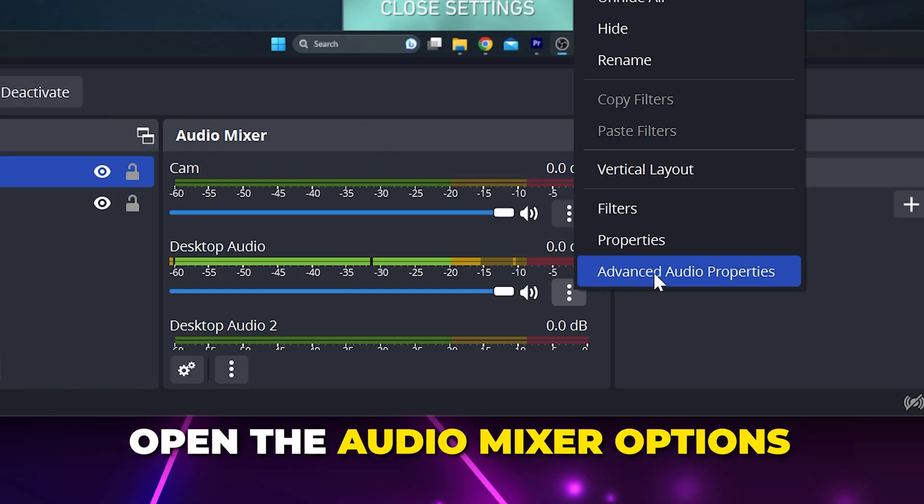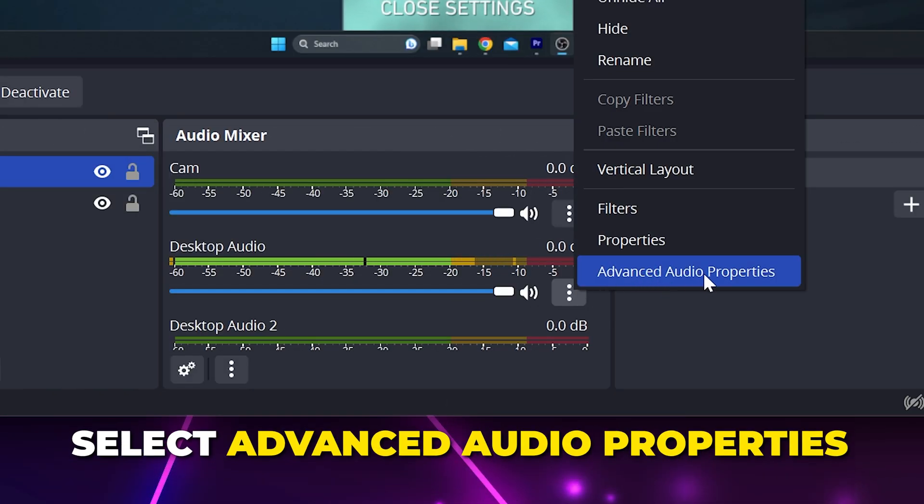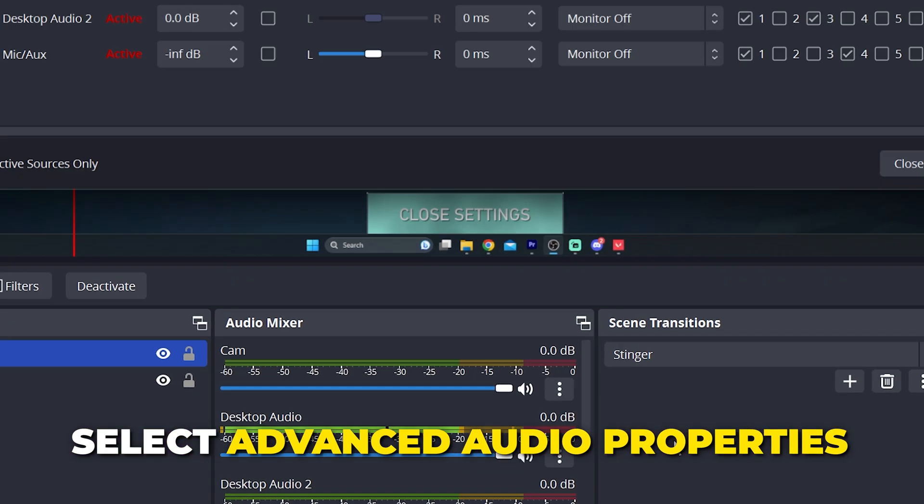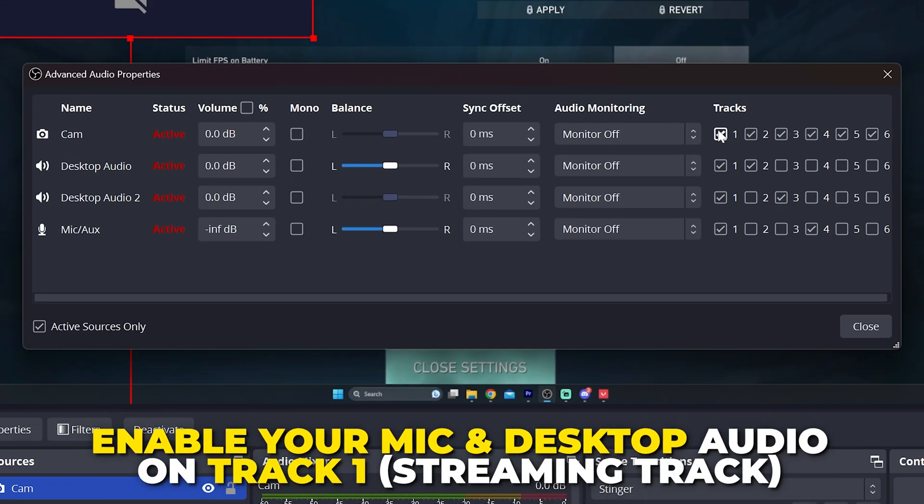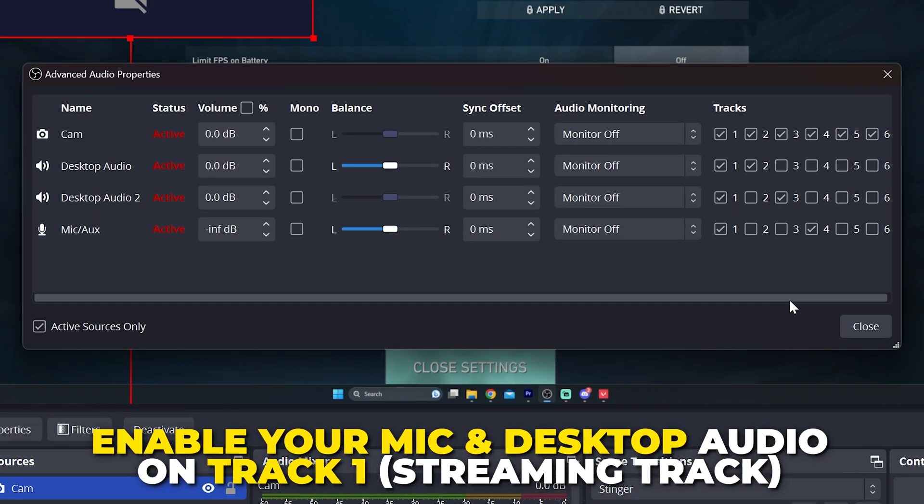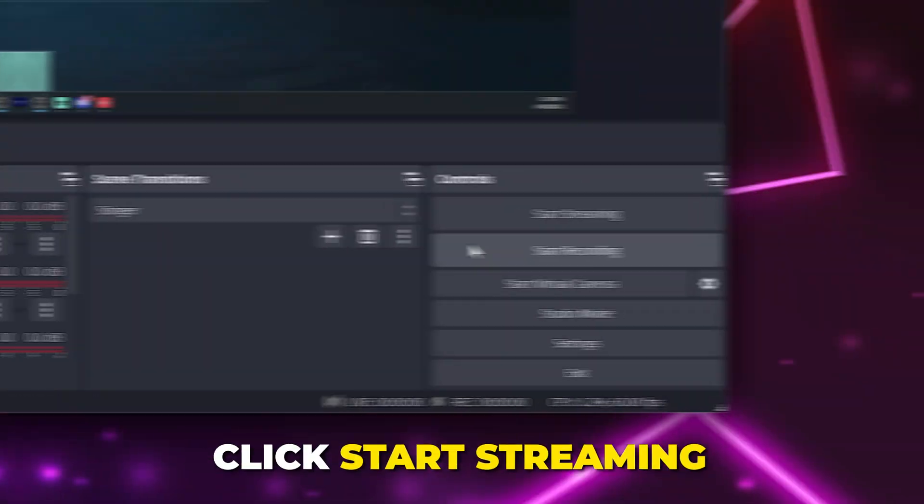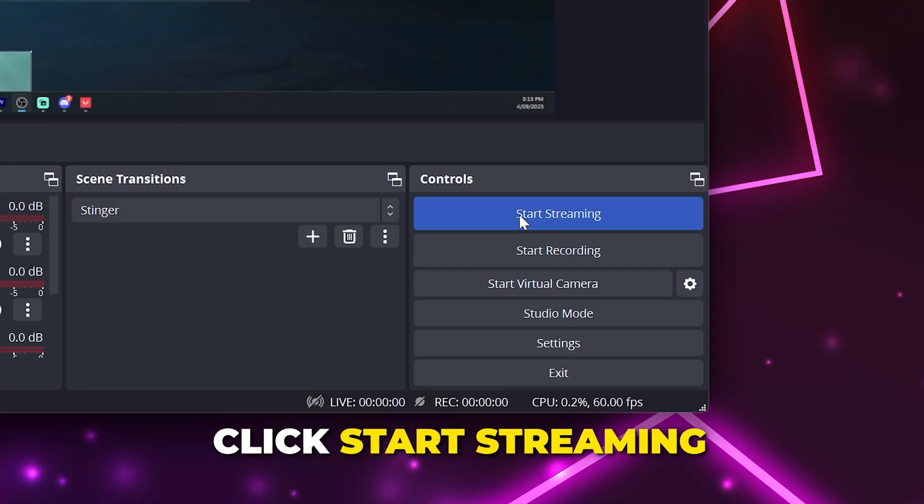Open the options from the audio mixer panel, then select advanced audio properties. Enable your mic and audio devices on track 1, then close. Click start streaming to start your stream.